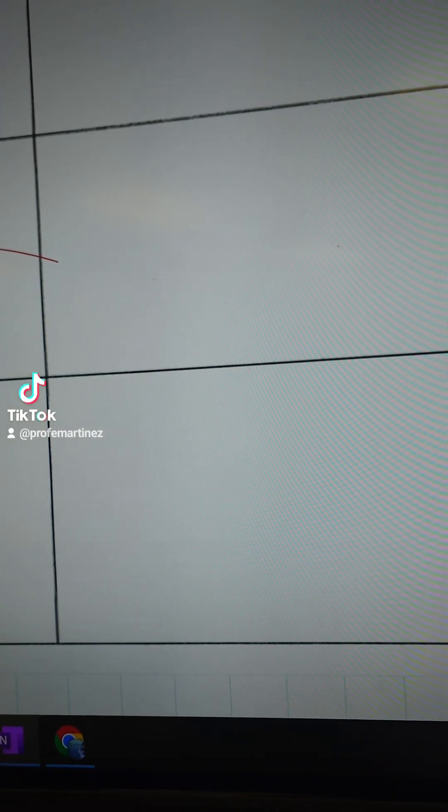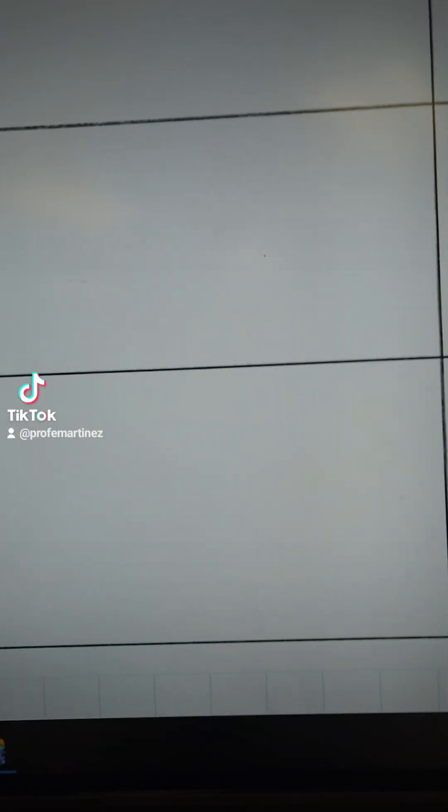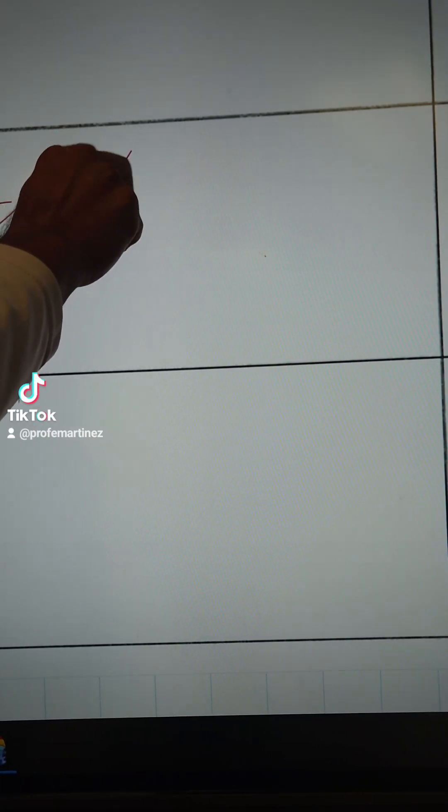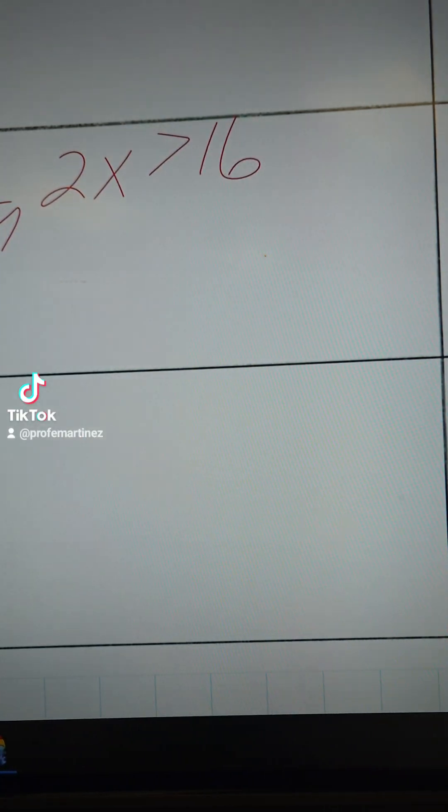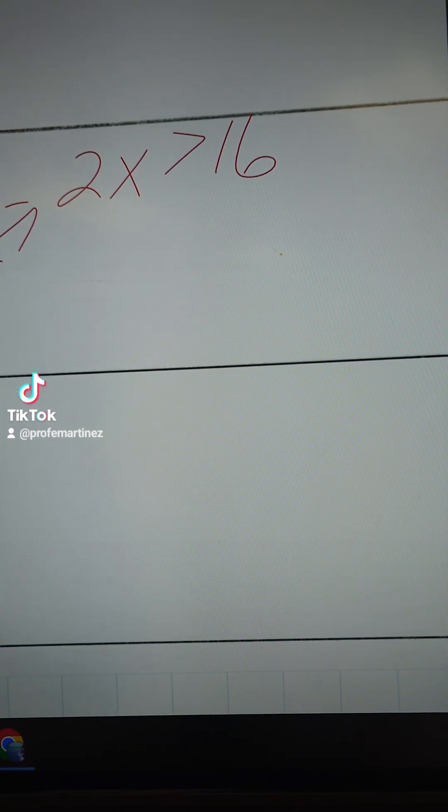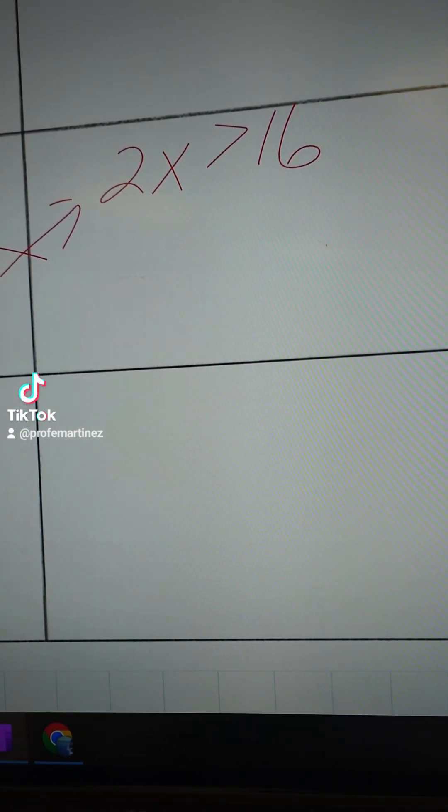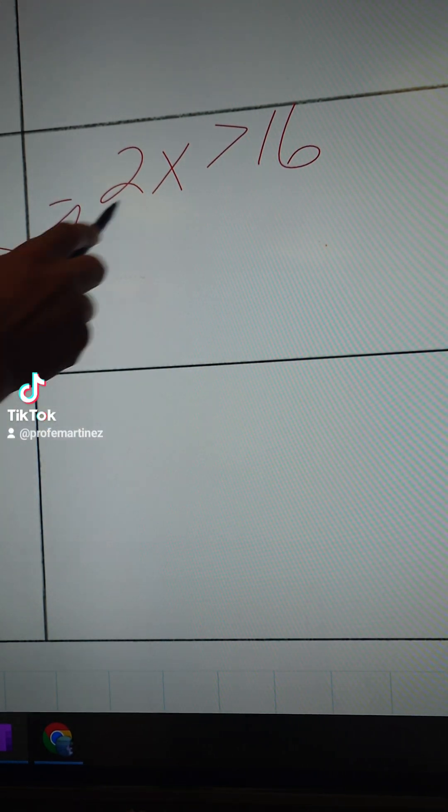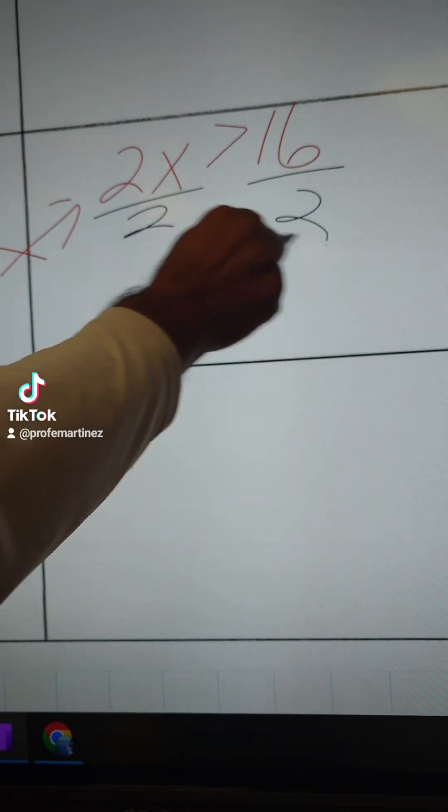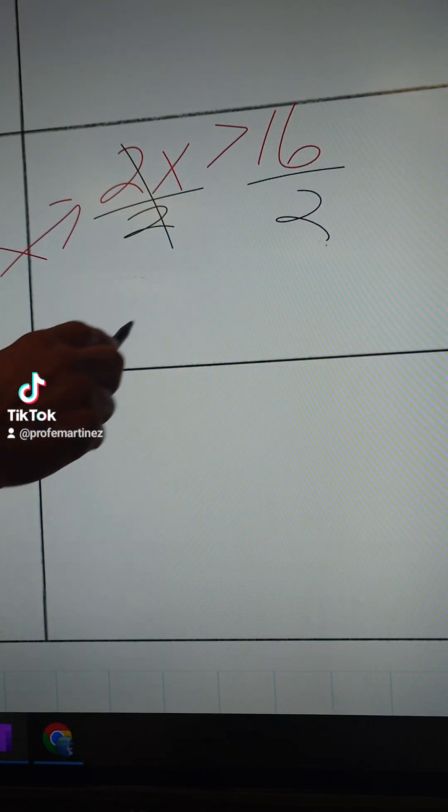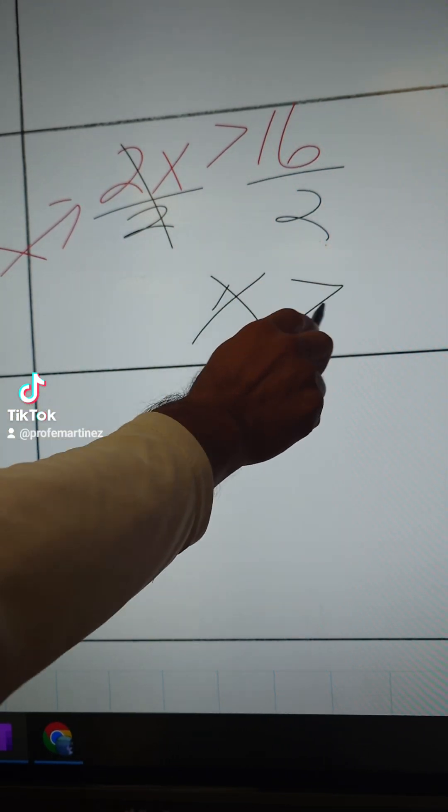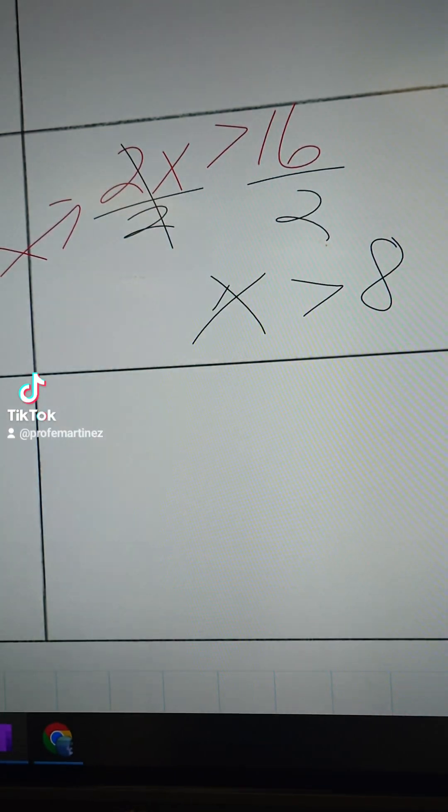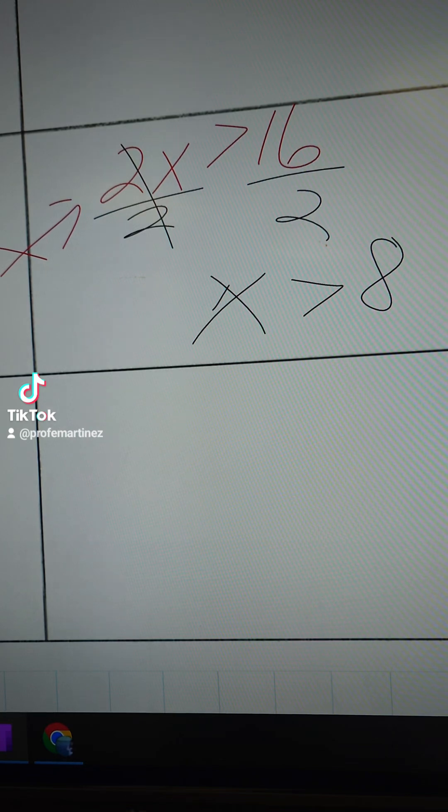2x, only because of spacing I'm gonna put it over here. Now we solve the second step, which is to undo multiplication, because when you see a number and letter next to each other that's multiplying. So we're going to divide by 2. You cross that out and you get x has to be greater than 8, because 16 divided by 2 is 8.